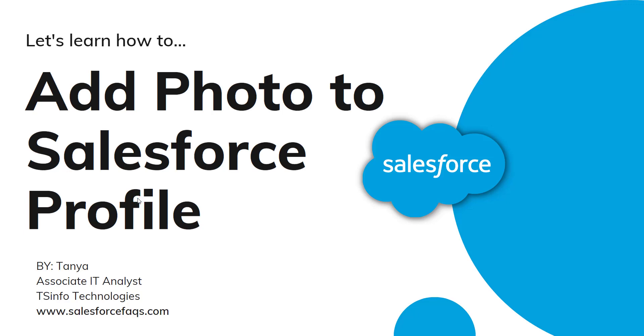Hello everyone, welcome to the channel. Today in this video we are going to learn how to add a photo to a Salesforce profile.